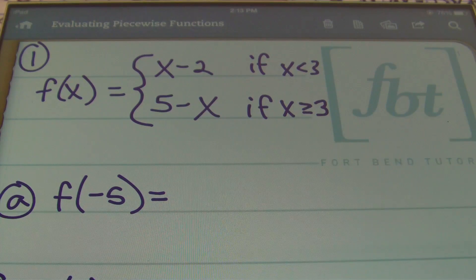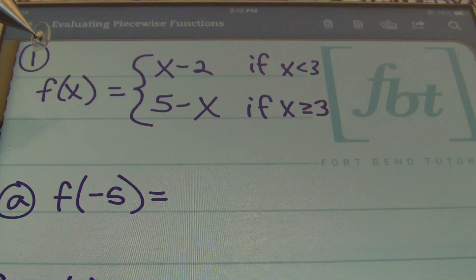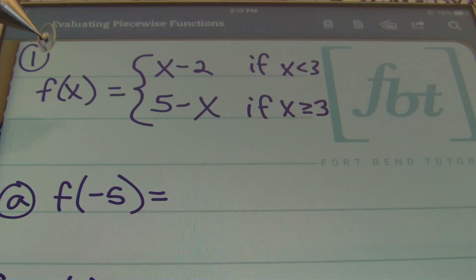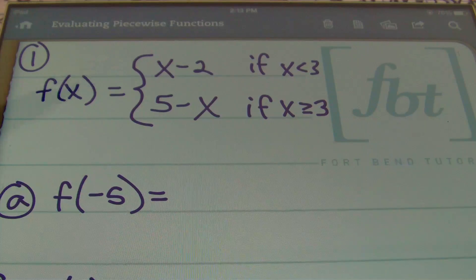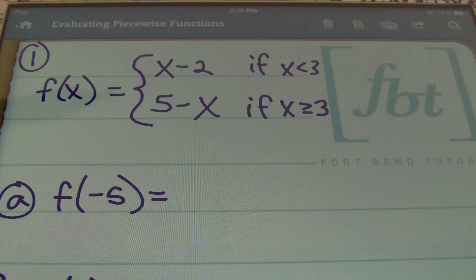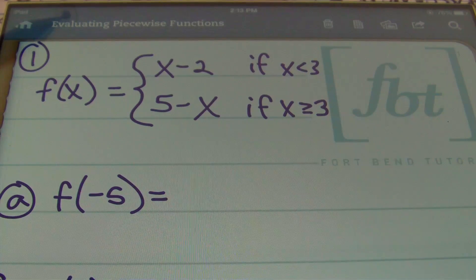Here we have our first problem — a piecewise function in function notation. F of x means y. So basically this says y equals x minus two as long as x is less than three, and y equals five minus x as long as x is greater than or equal to three.